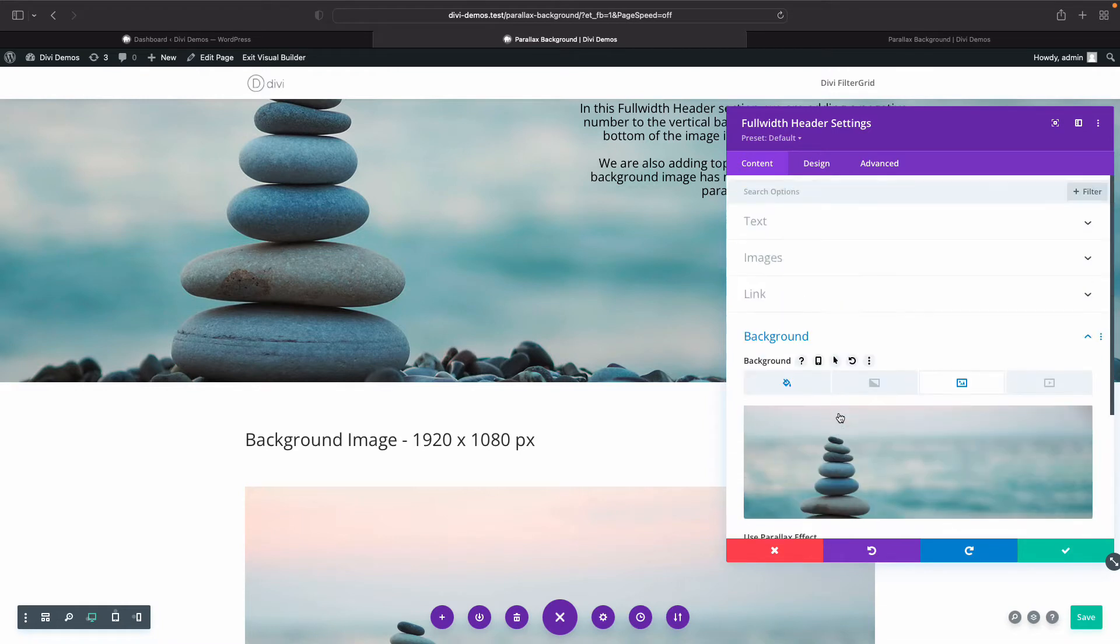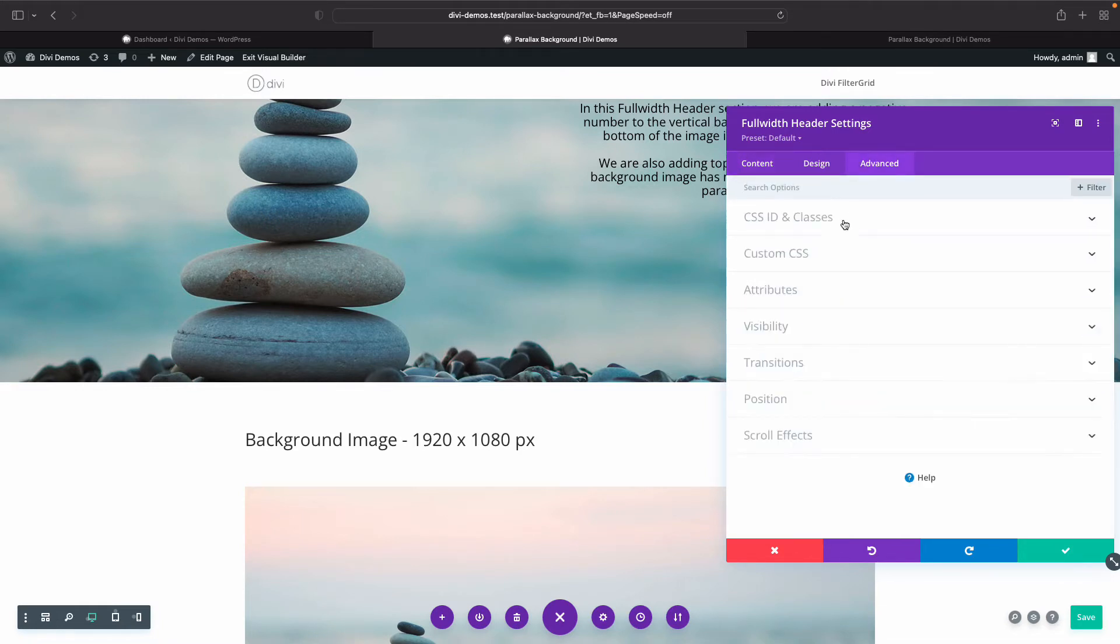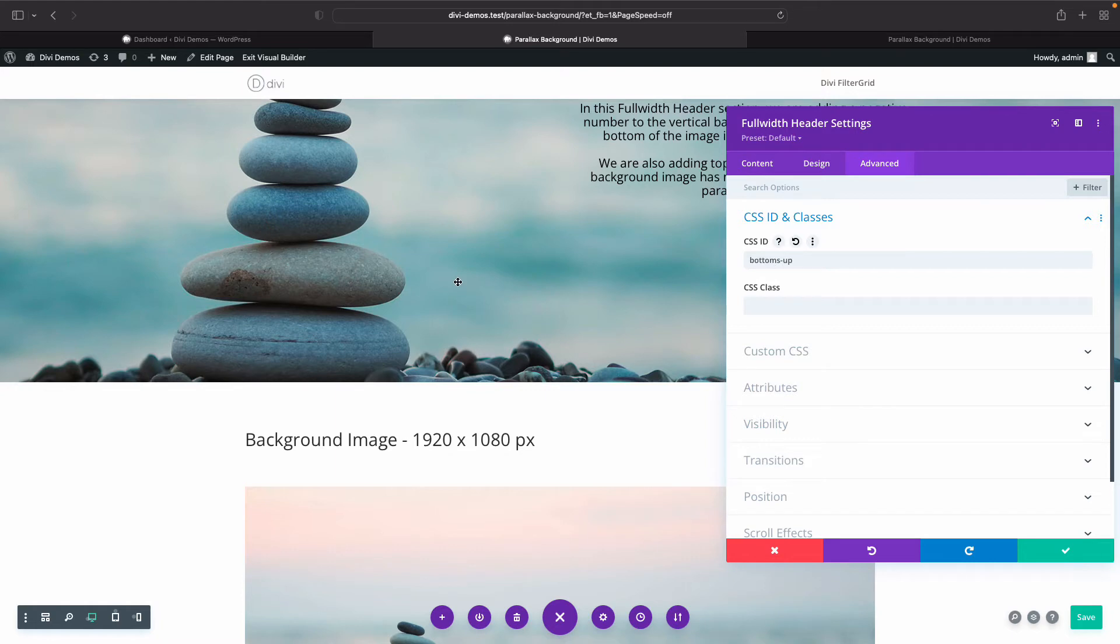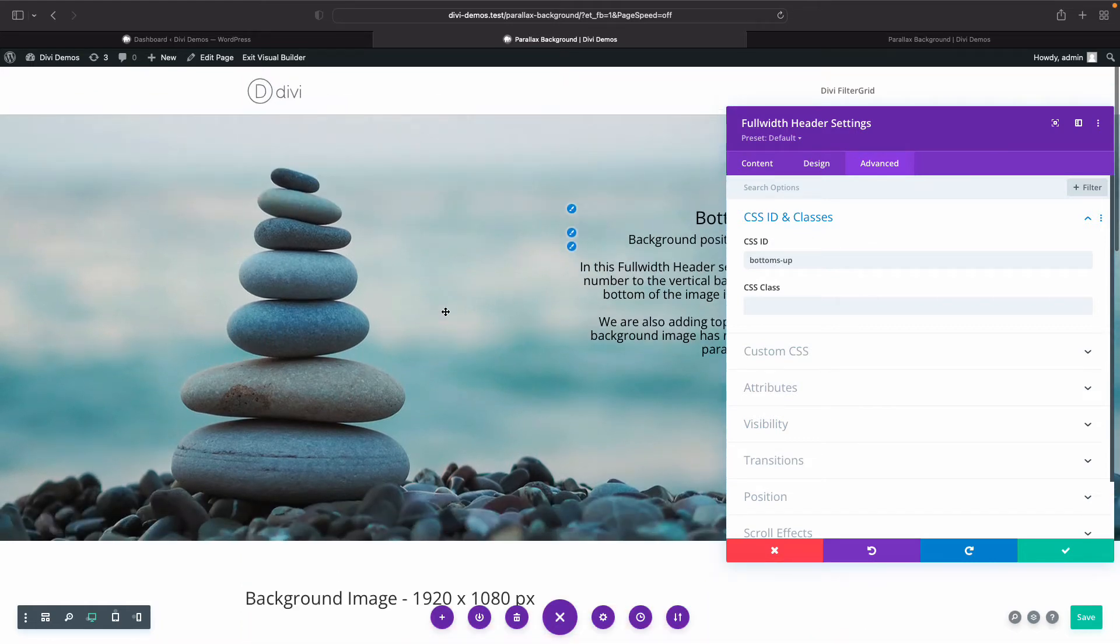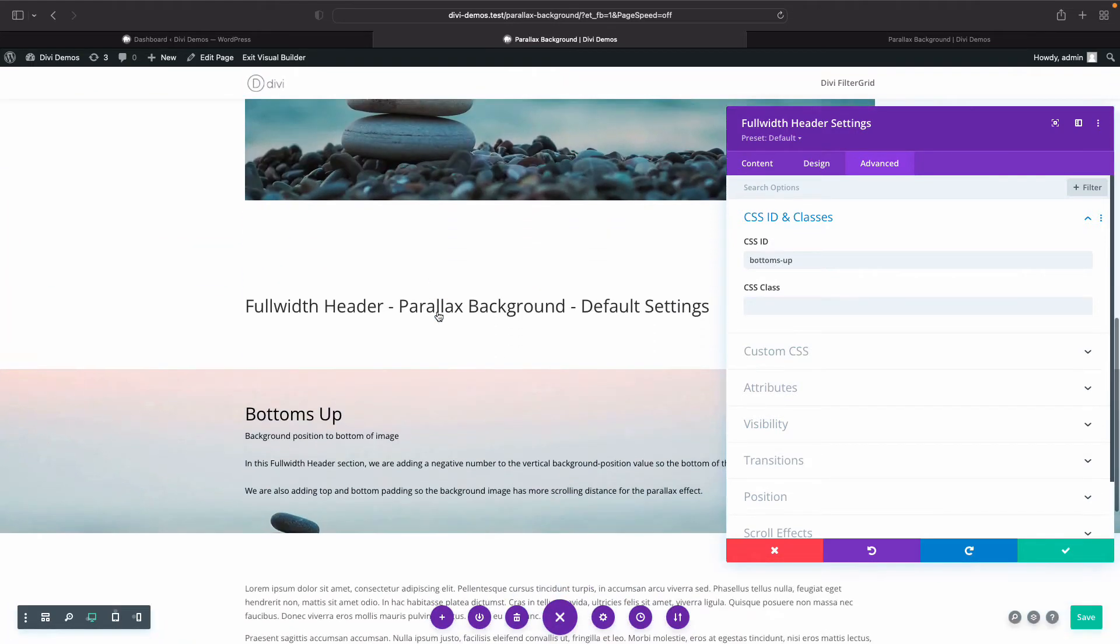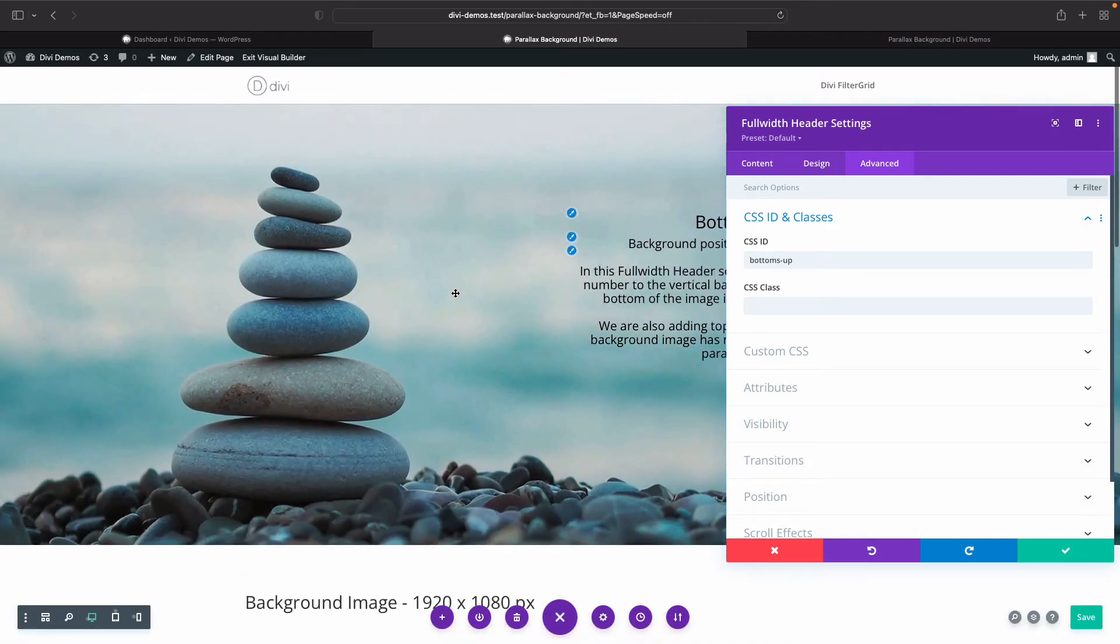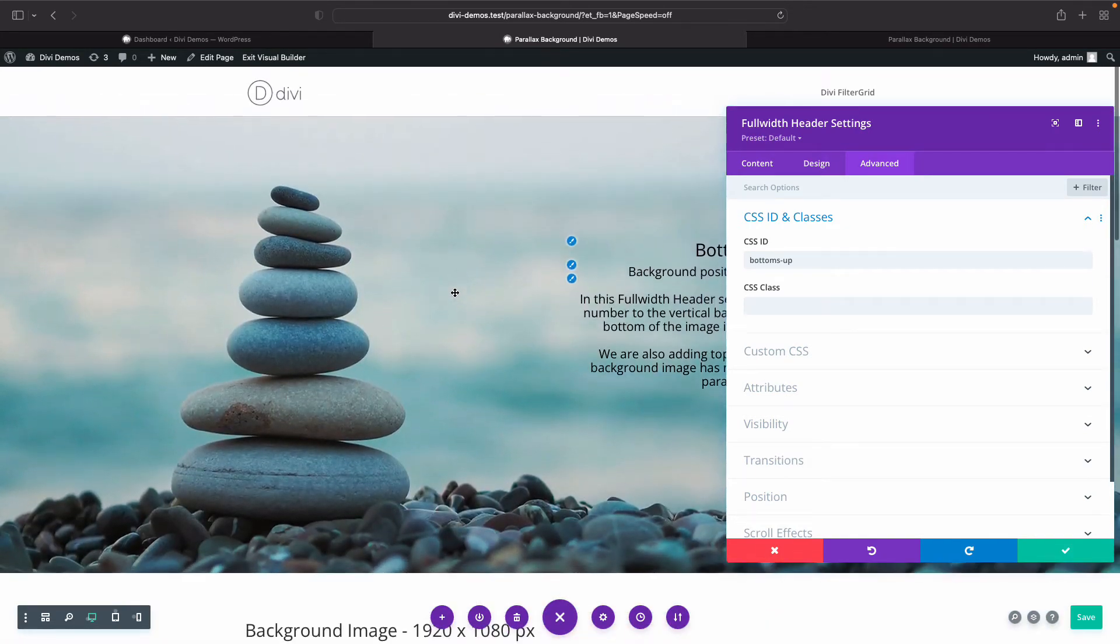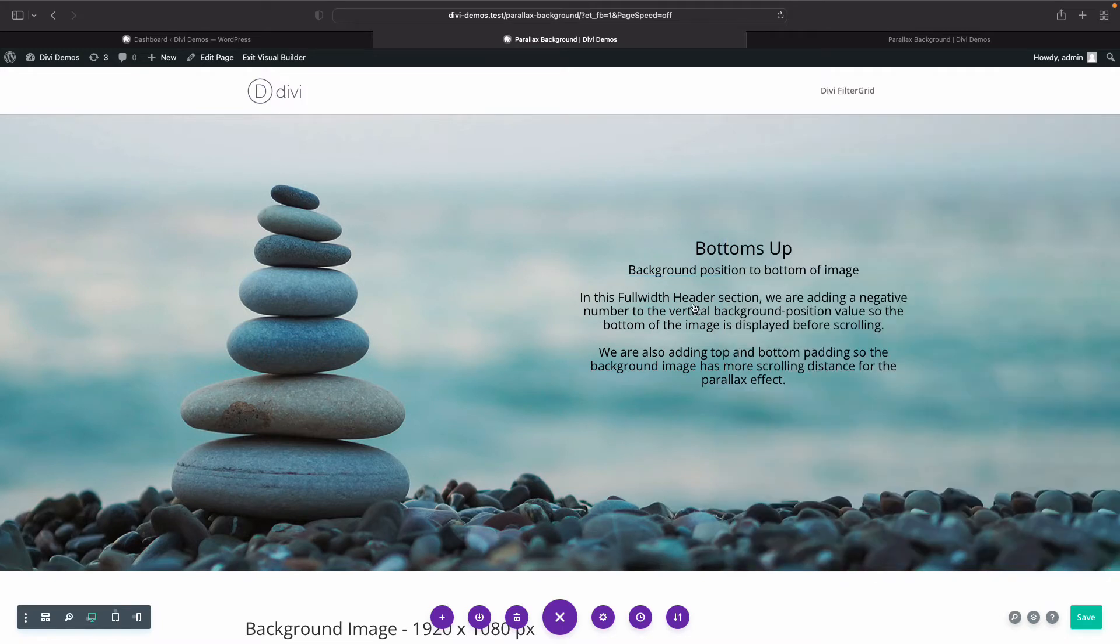And once we had those set, I went to my advanced tab, CSS ID and classes, and added the bottoms up CSS ID. This is just so that I can target this specific full width header versus the default one here. So more than likely you're only going to have one per page, so you may not need this, but just so you know when you're looking at the CSS, that's why we're targeting a CSS ID.